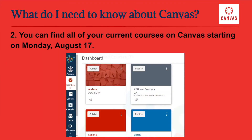Two: you can find all of your current courses on Canvas starting on Monday, August 17th. Beginning on Monday morning, you will have access to all of your registered courses for this semester.